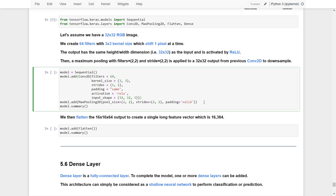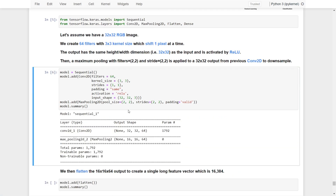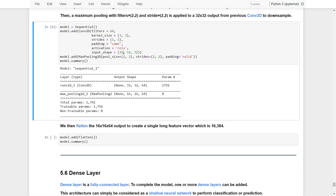Right after that, we add a MaxPooling layer to reduce the number of dimensions by two, with pool size 2x2 and strides 2x2, and padding equals 'valid' to reduce the output size. Running this, you can see the input image is 32x32 and the output is 32x32x64, because we used same padding and 64 filters.